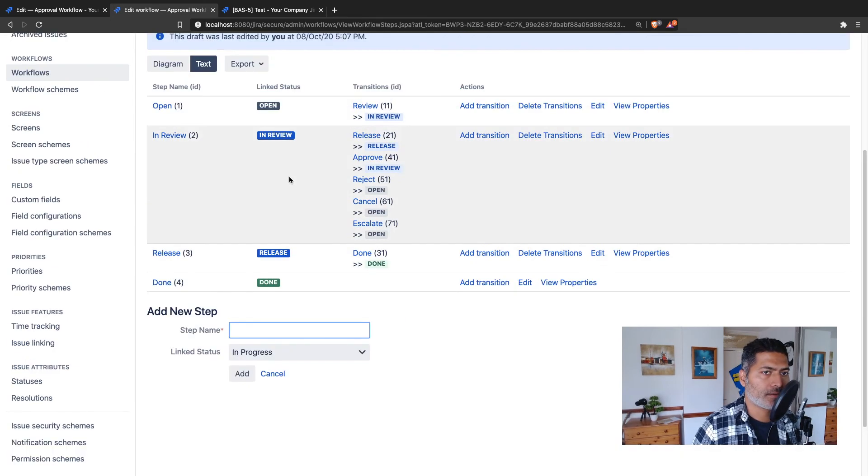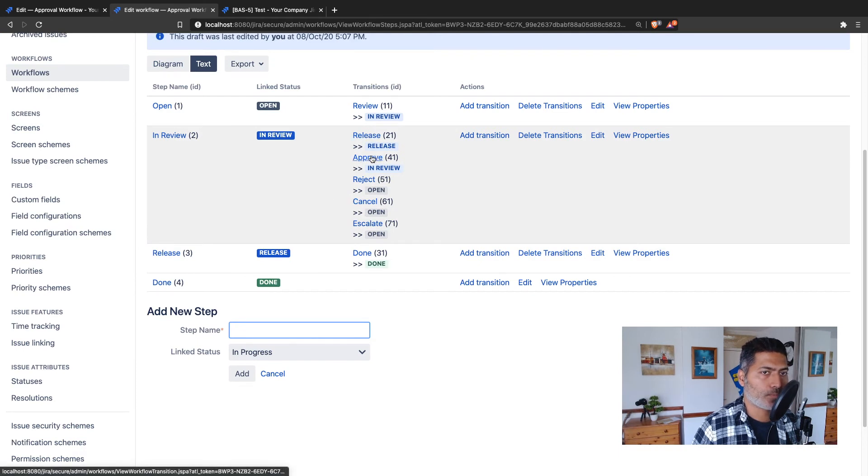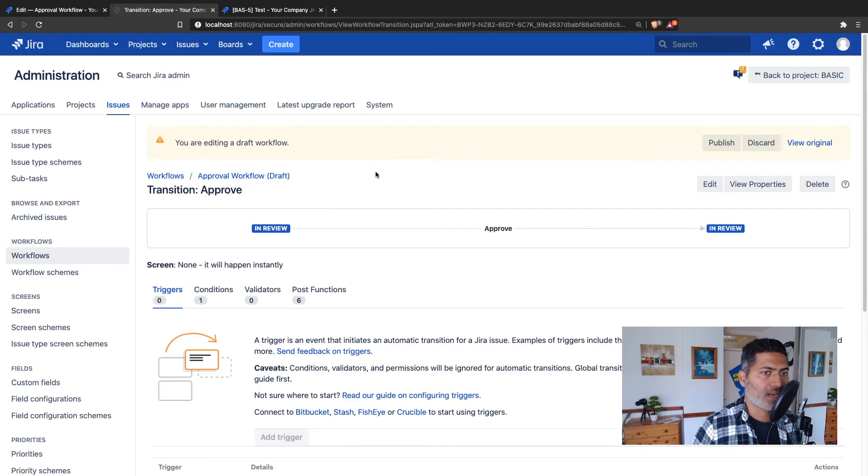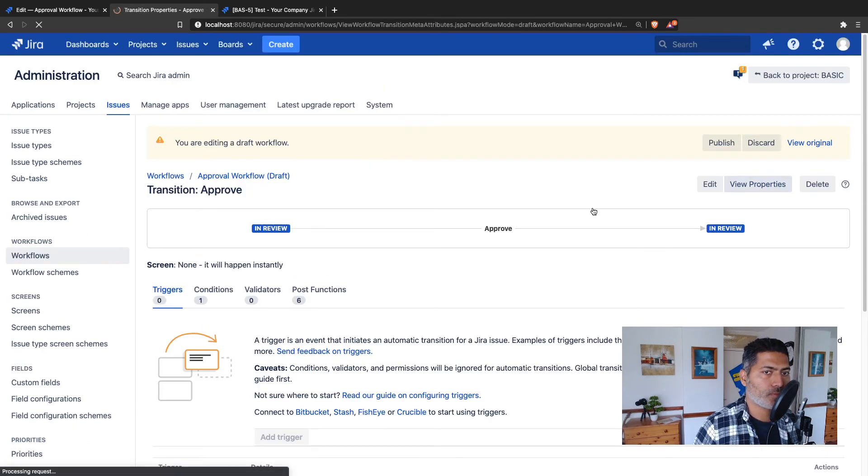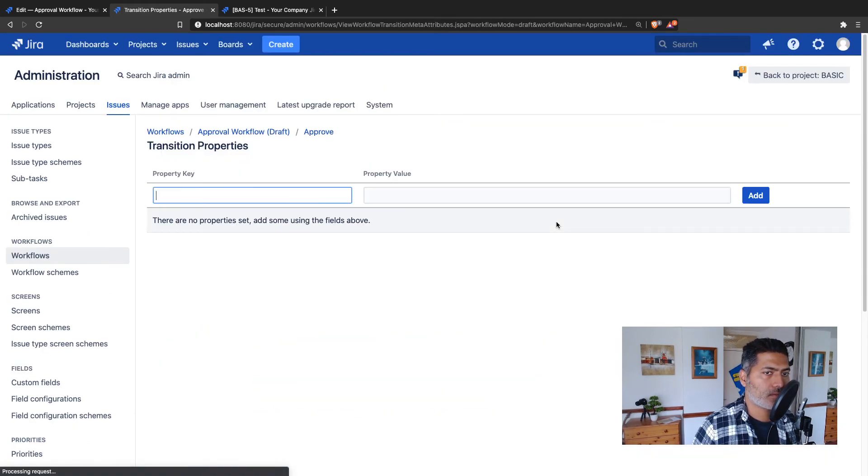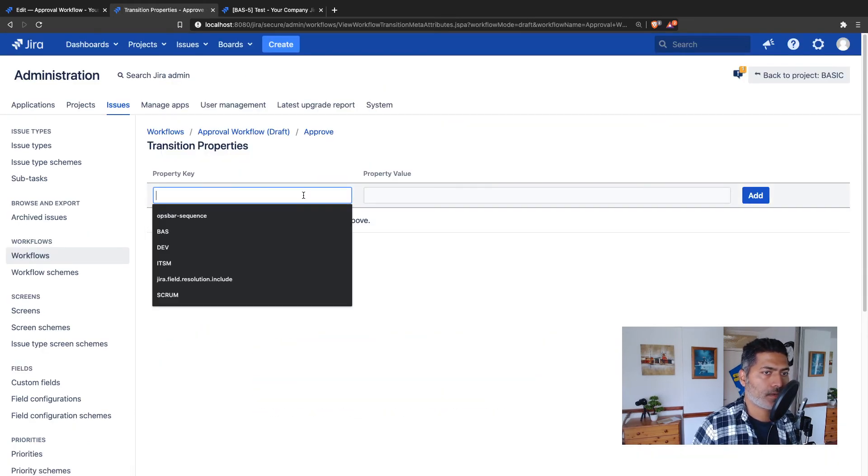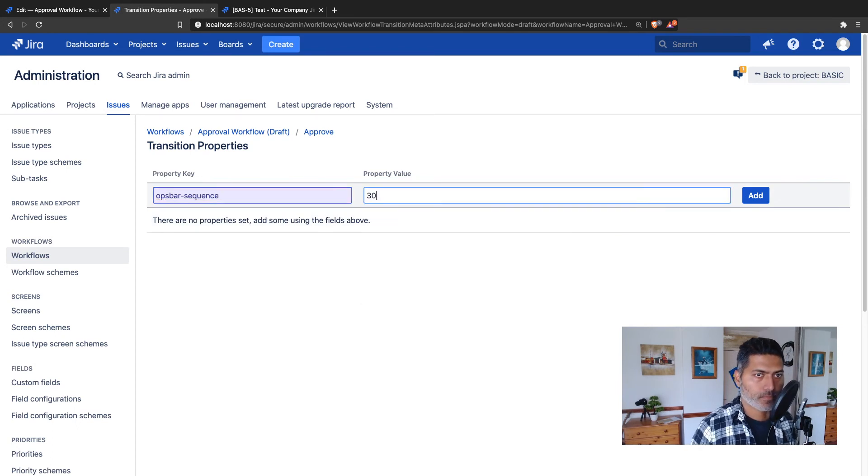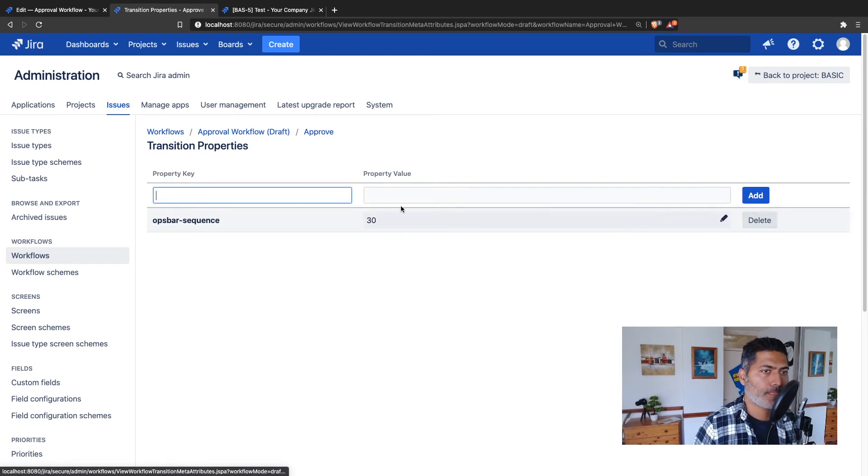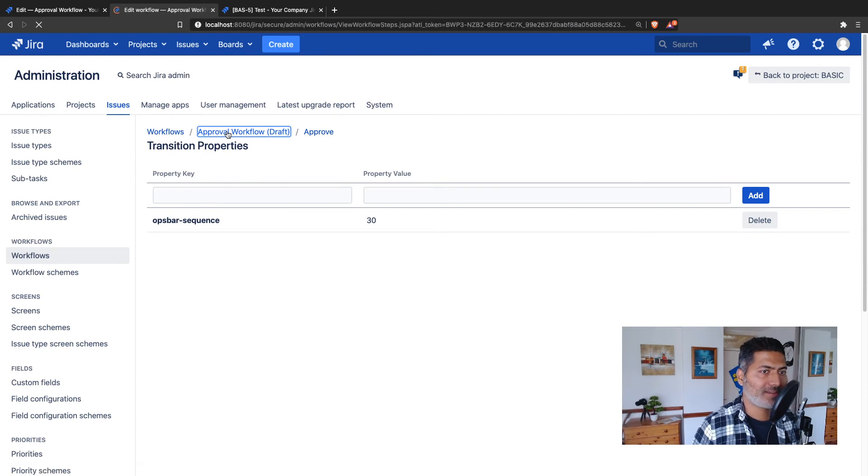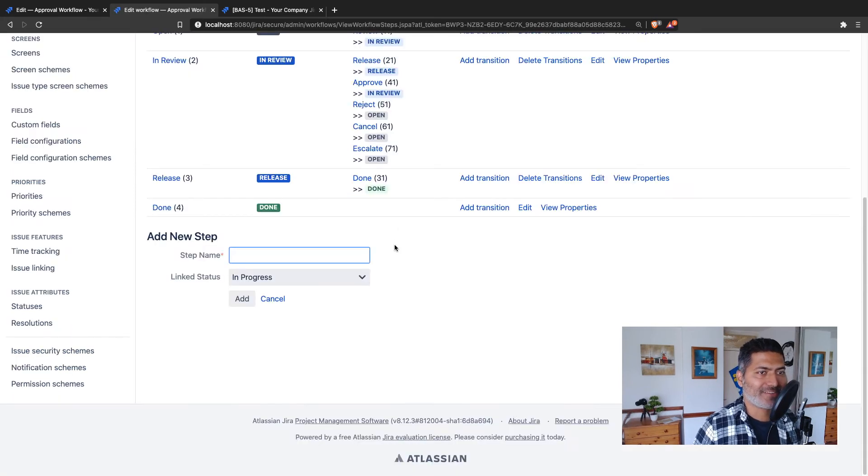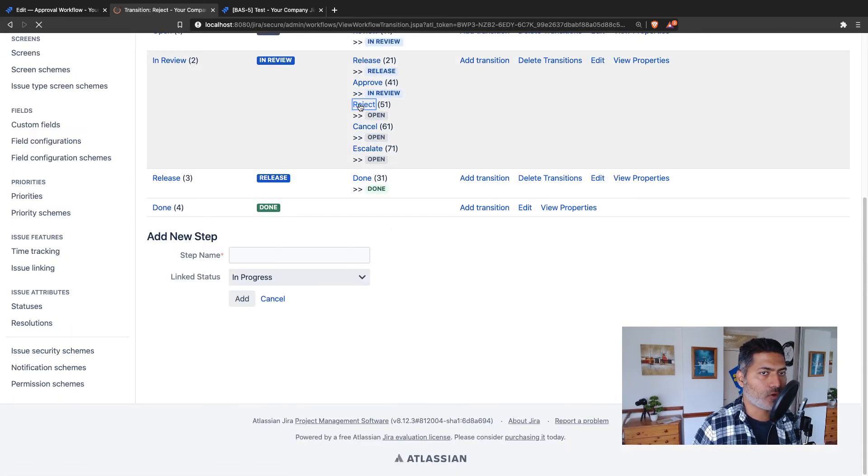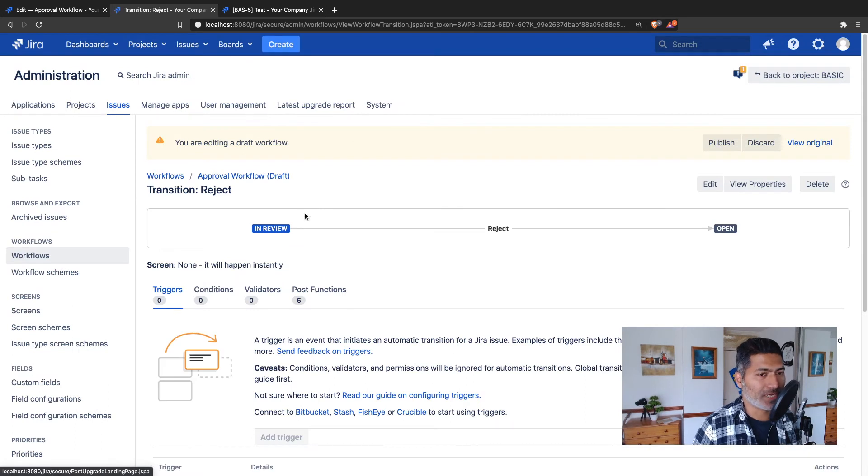Then approve and reject. Approve was third, so I'll add 30 view properties. This is 30. Go to the workflow again, and finally, we have reject that will be 40, I believe.